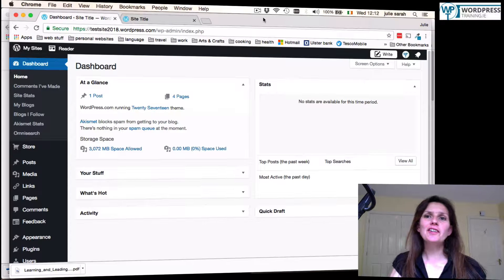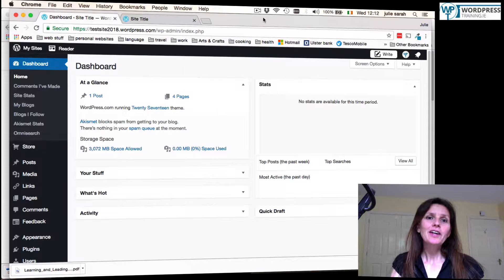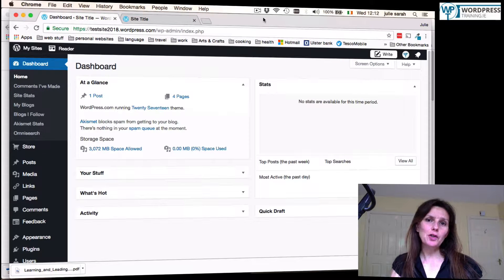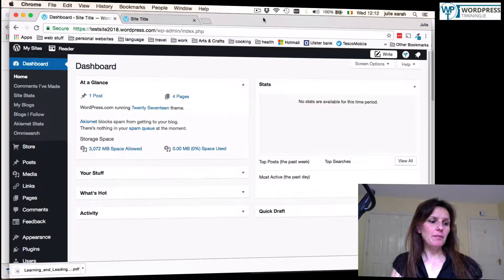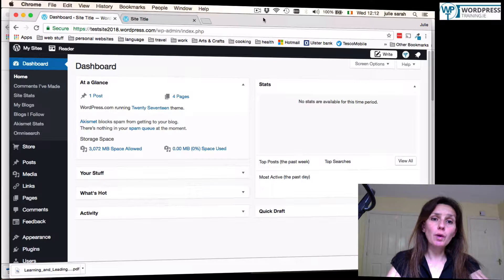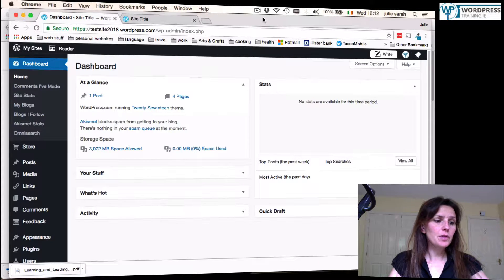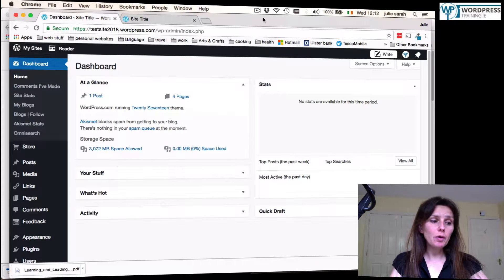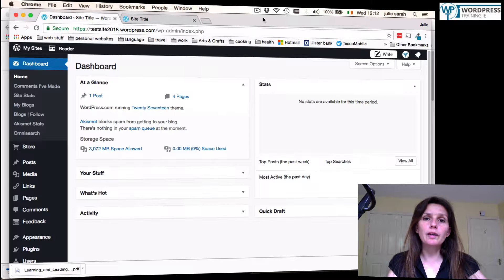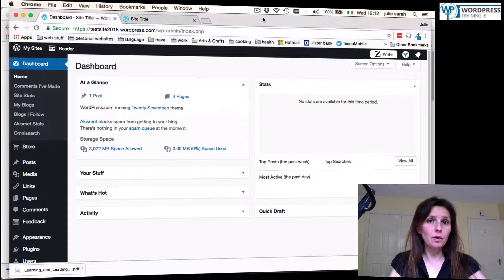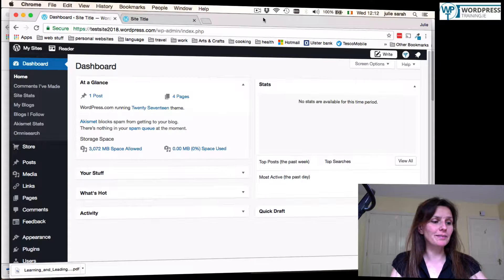Hi, this is Julie from WordPress Training Ireland. Today I want to show you how to add a PDF to your WordPress site. You can add it to any post or page and this will work in a wordpress.org and a wordpress.com account.